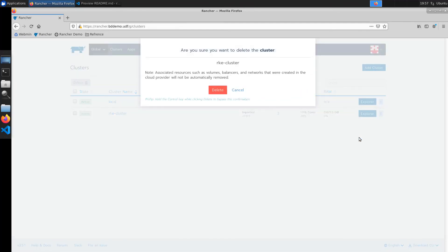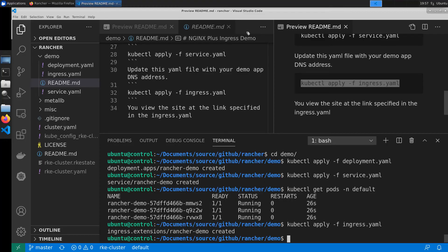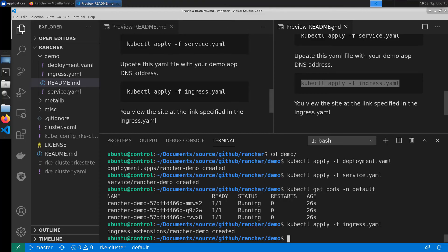To finish up we're going to go ahead and tear down the cluster. So the first step is to delete that out of the rancher manager.